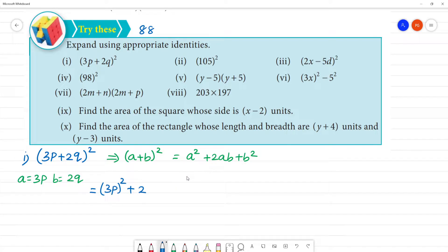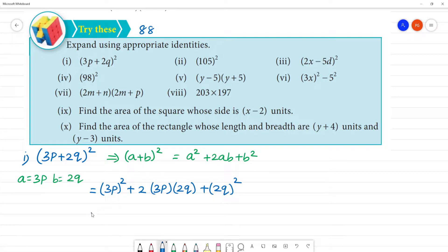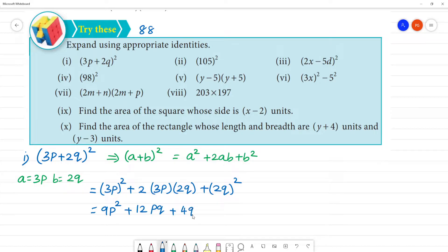Formula: a is equal to 3p, b is 2q. So first, a squared: (3p)² plus 2 into 3p into 2q plus b squared: (2q)². Now, 3 squared is 9, so 9p squared plus 2 into 3 into 2 gives 12pq plus 4q squared. So the answer is 9p² + 12pq + 4q².